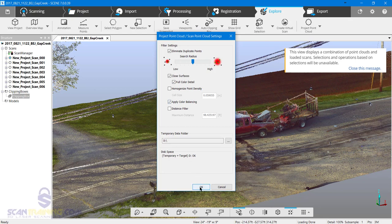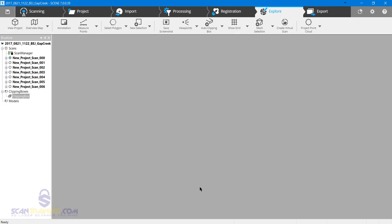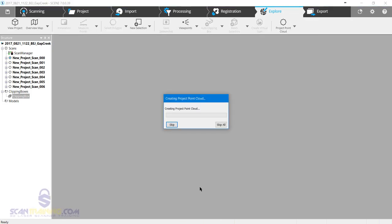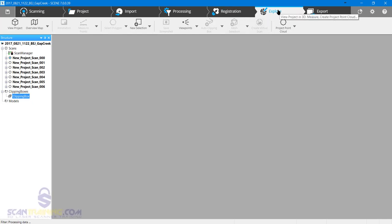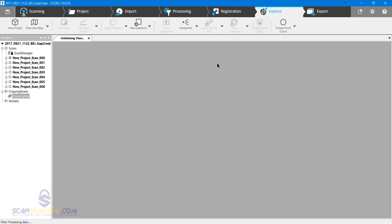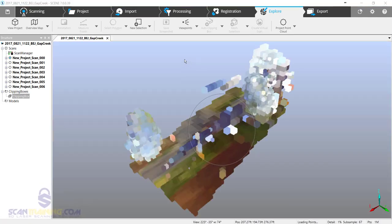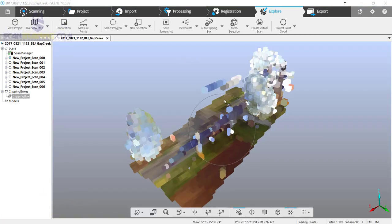Click OK. The project point cloud is now finished, so let's take a look at it. By default when I click 'Explore Scene', it will open the scans in 3D.